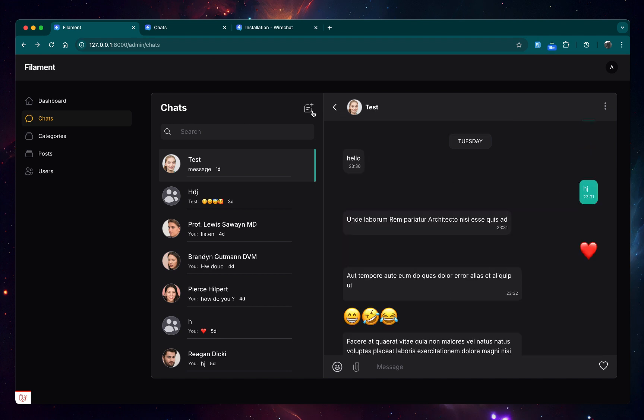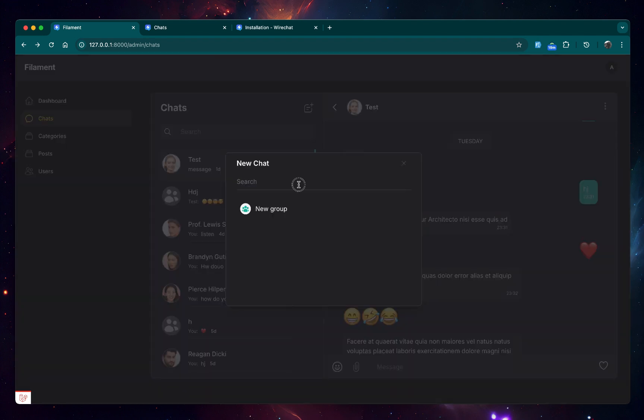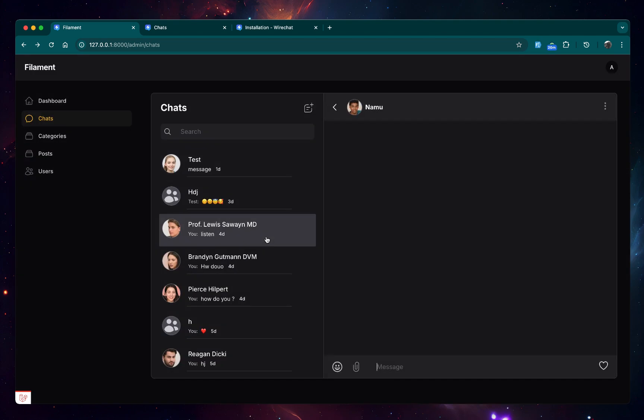You can also start creating chats from here. You can search for other users, let's say Namo, and I can click right here and it opened the chat right here without being redirected.